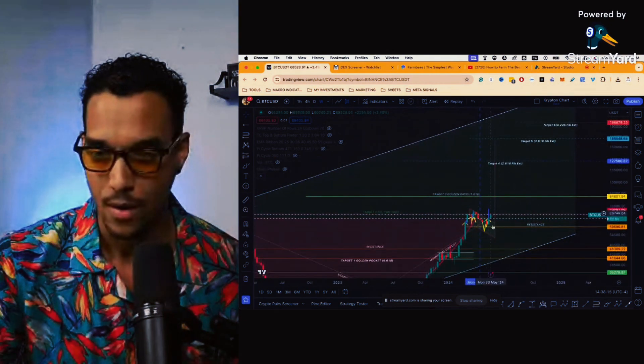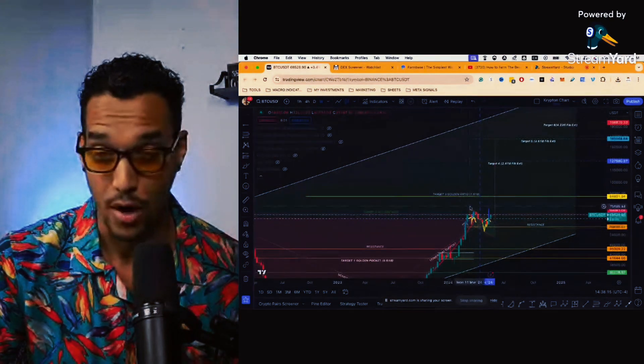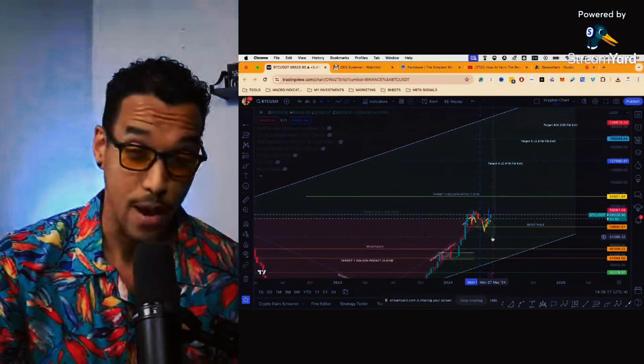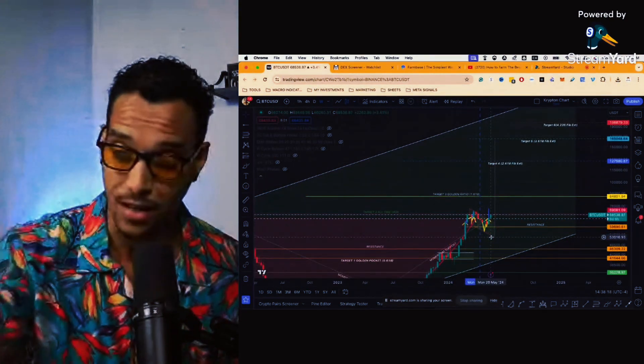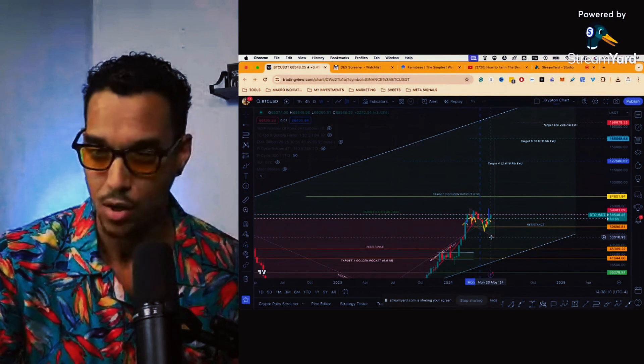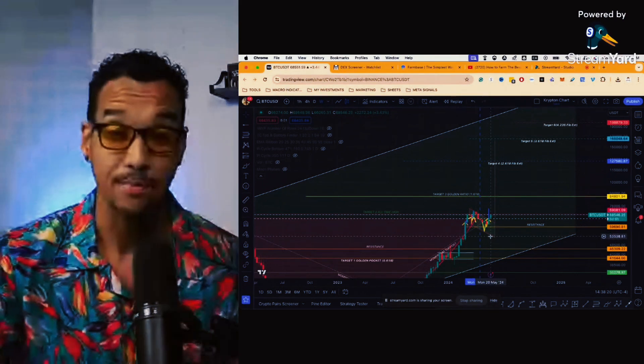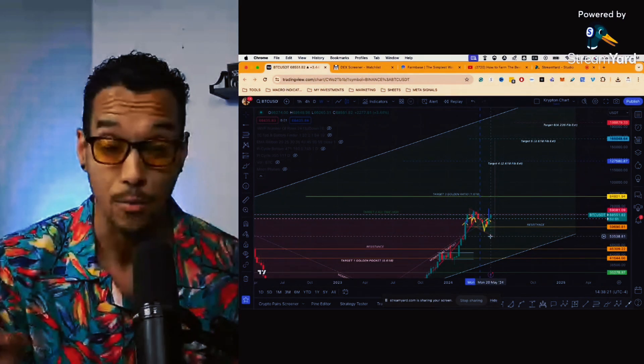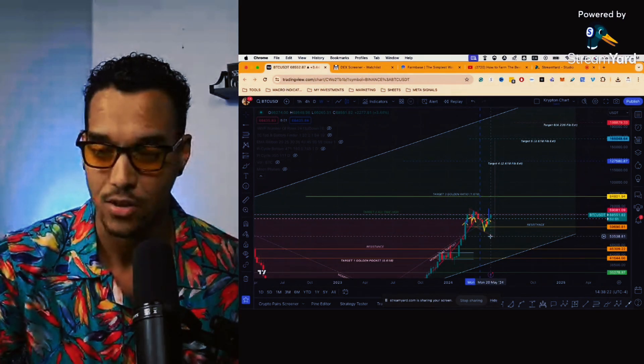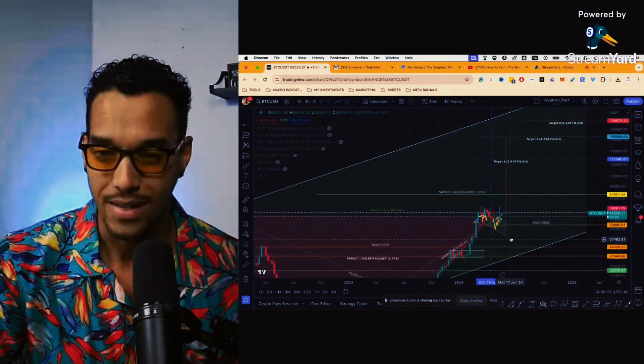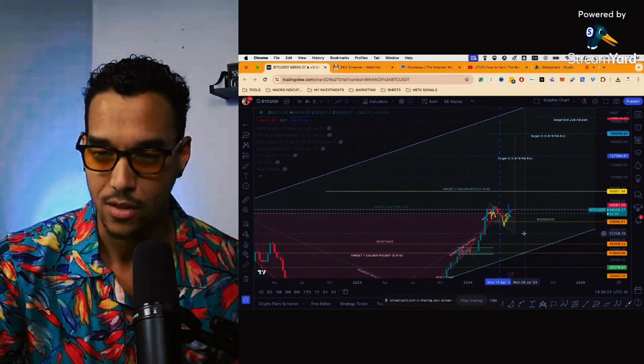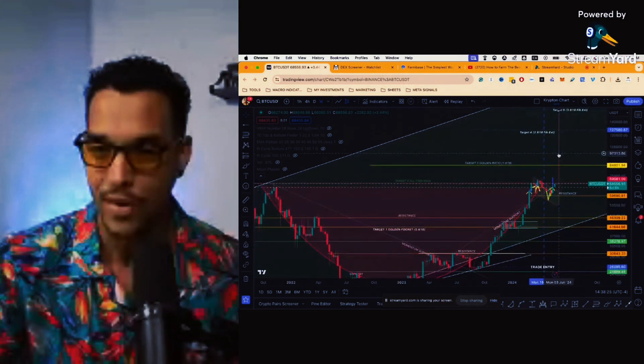Right now we actually broke out of a W pattern that we had seen a couple of weeks ago and that seems to be playing out perfectly at this stage. Now what is the target of this cup and handle? How do we figure it out?